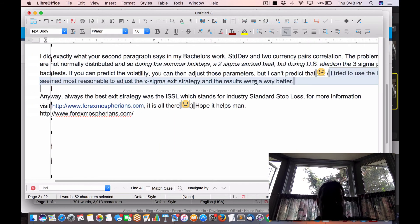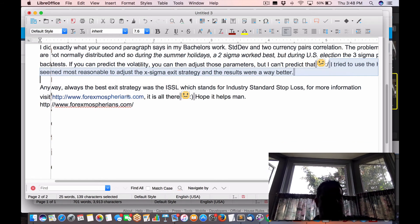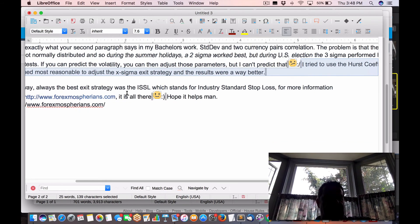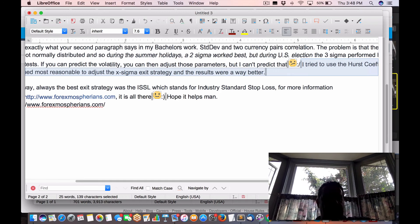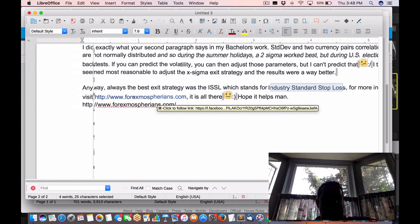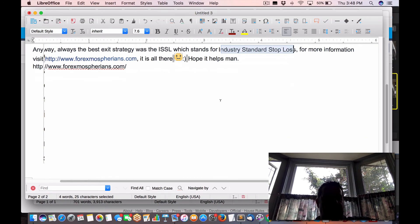Interesting. So here's a hint here. Anyways, always the best strategy was the ISSL, which stands for industry standard stop loss. For information, go here. It is all there. Hope it helps, man. And boom.